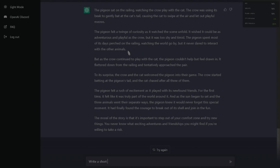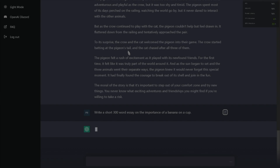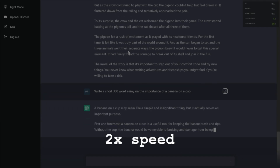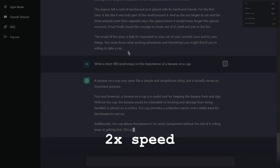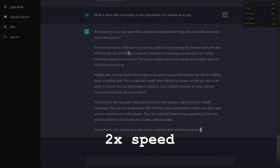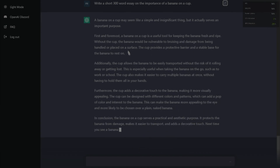Let's go non-fiction. Write a short 300-word essay on the importance of a banana on a cup. Okay, this is making it think — it's not coming up with anything so far. Did we just break the AI? No, it's doing it. You know what? This is actually kind of true.